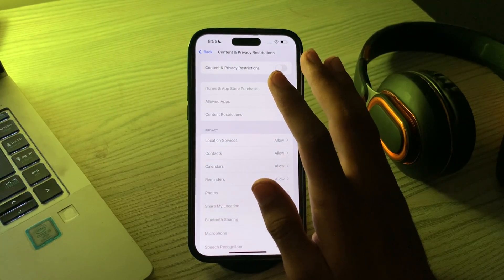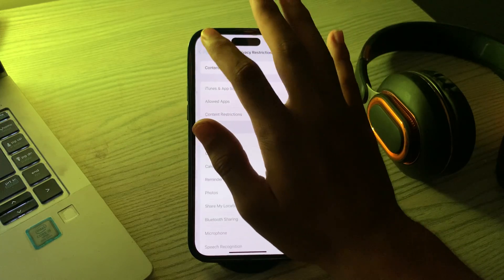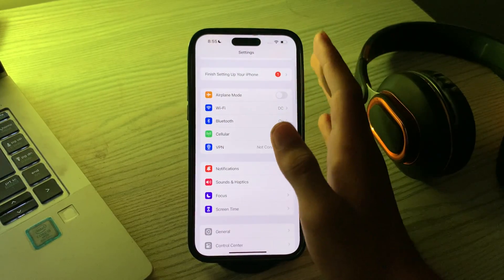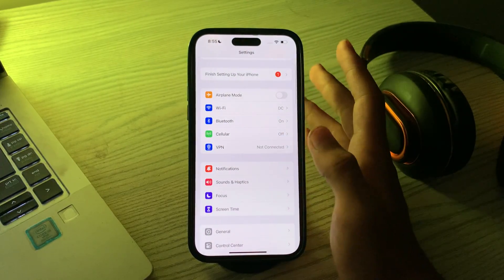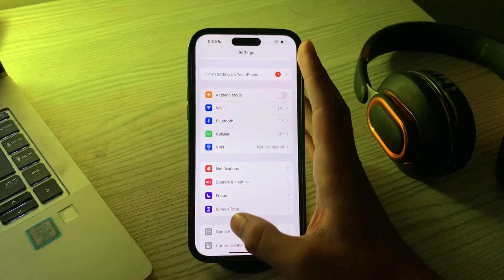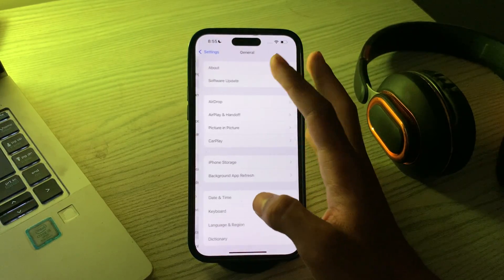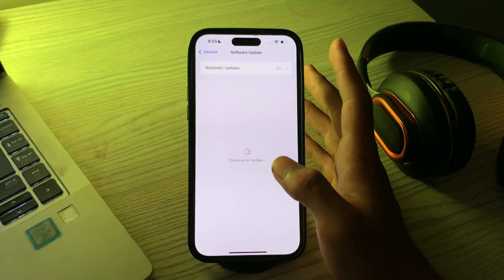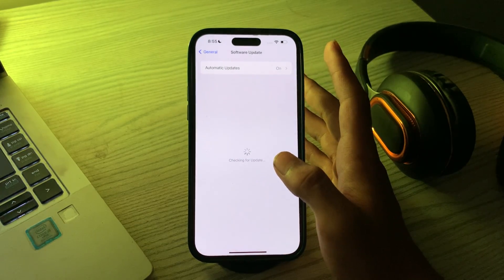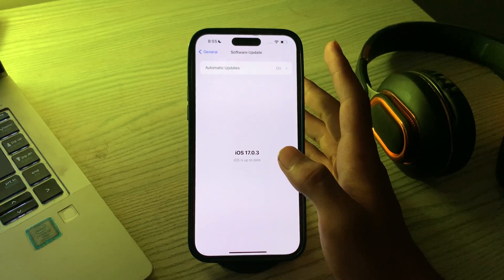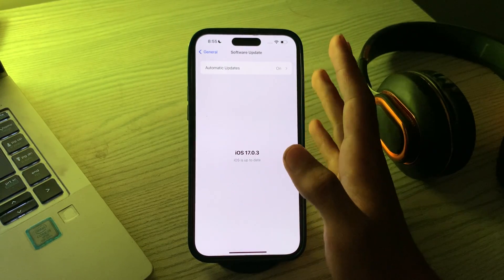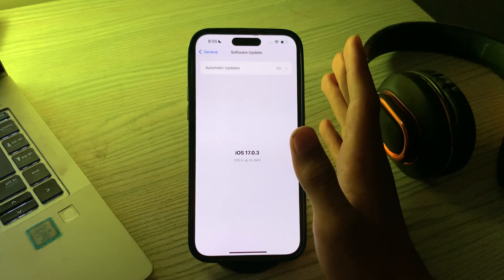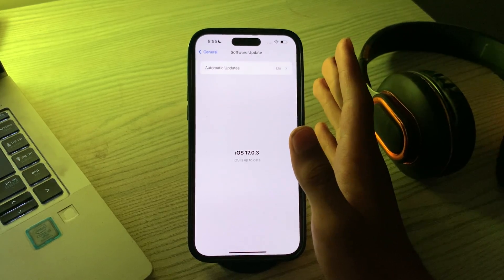If you're still facing the same issue, then update your iOS. Make sure that your iPhone is running the latest version of iOS 17. To check this, go to General, then tap on Software Update and check if there is any available update for your iPhone. If there is, then simply update your iPhone to the latest version of iOS 17.